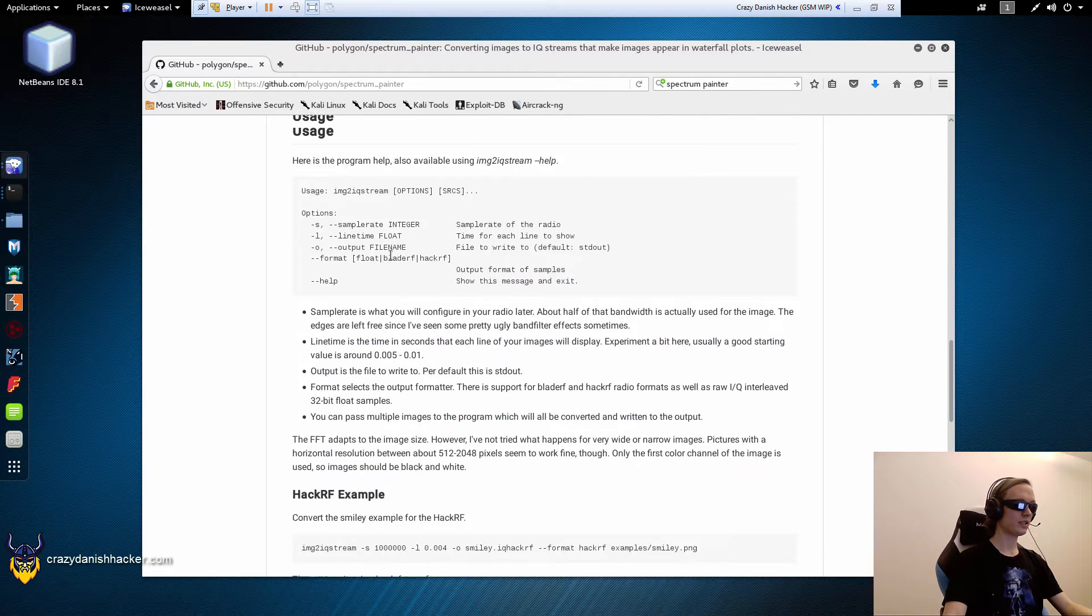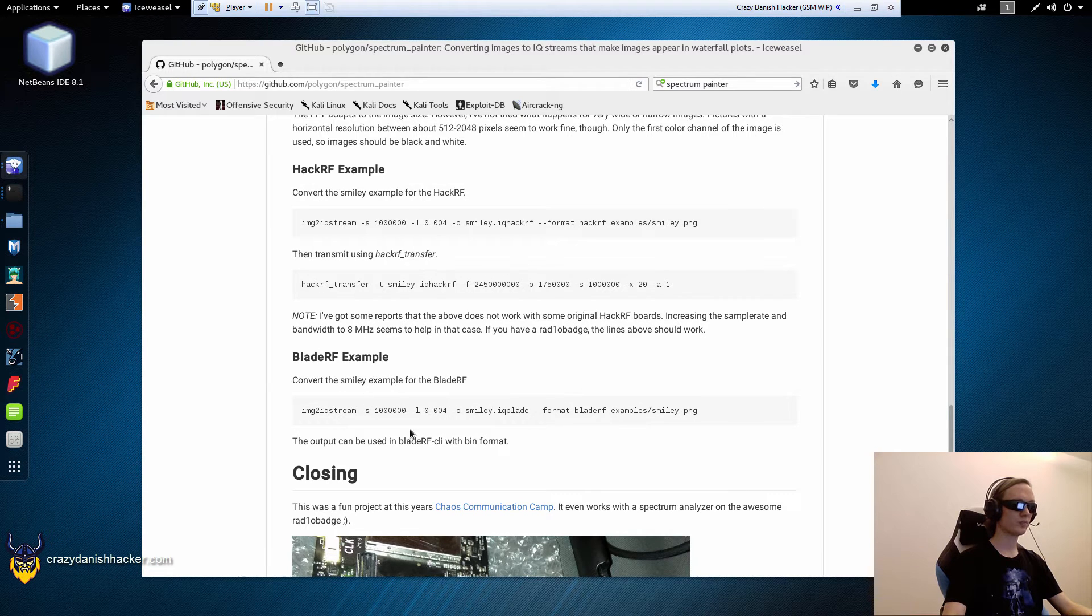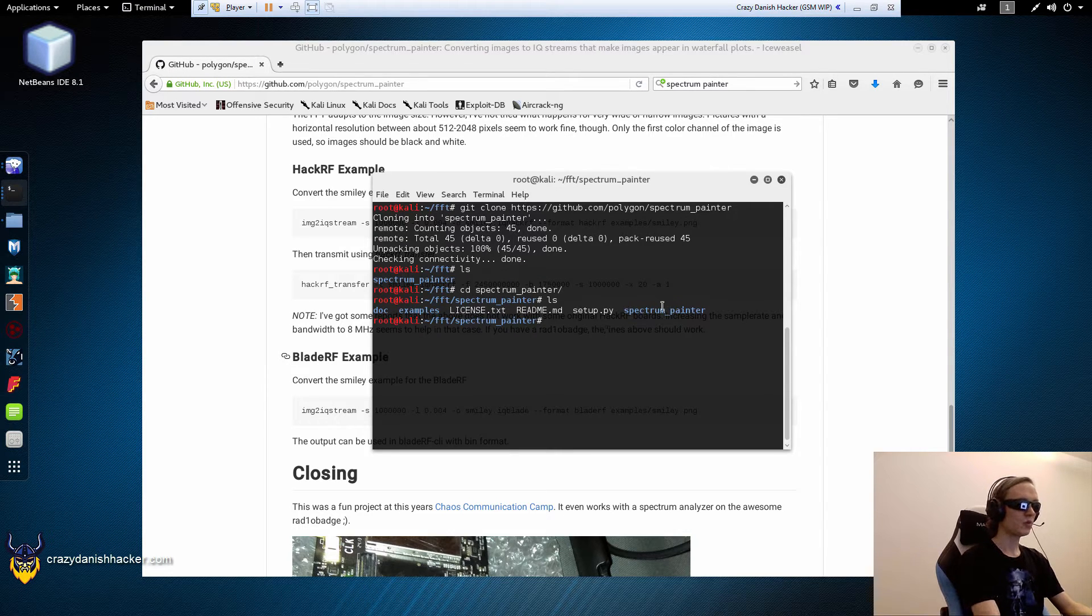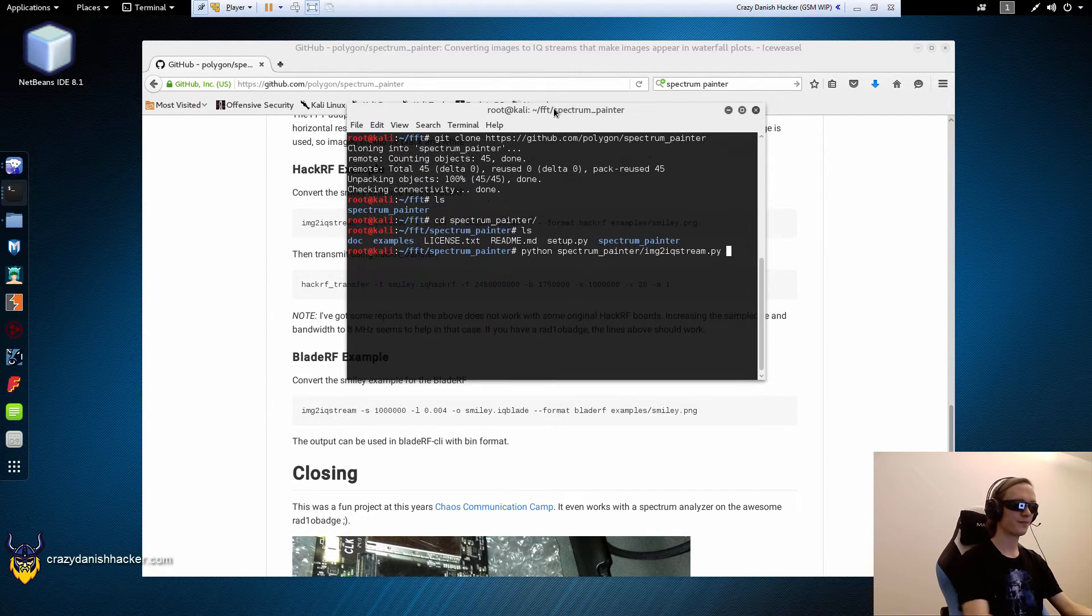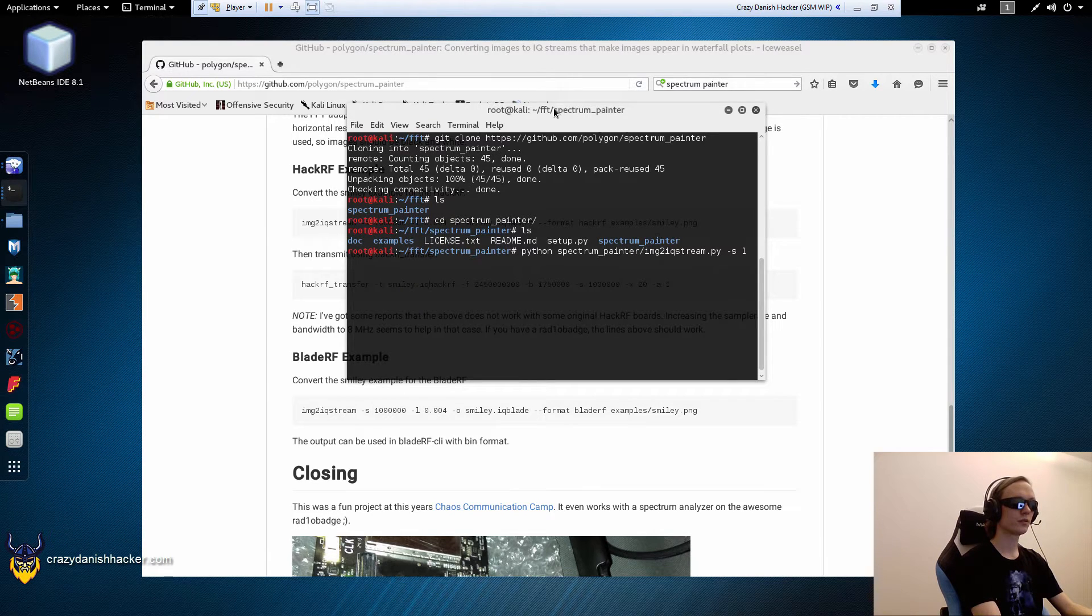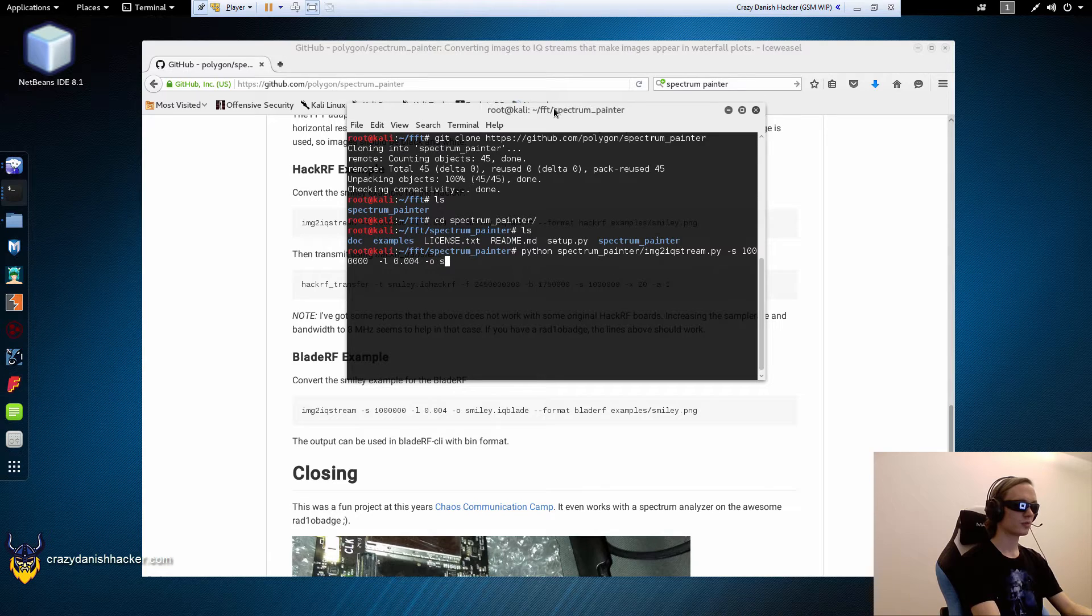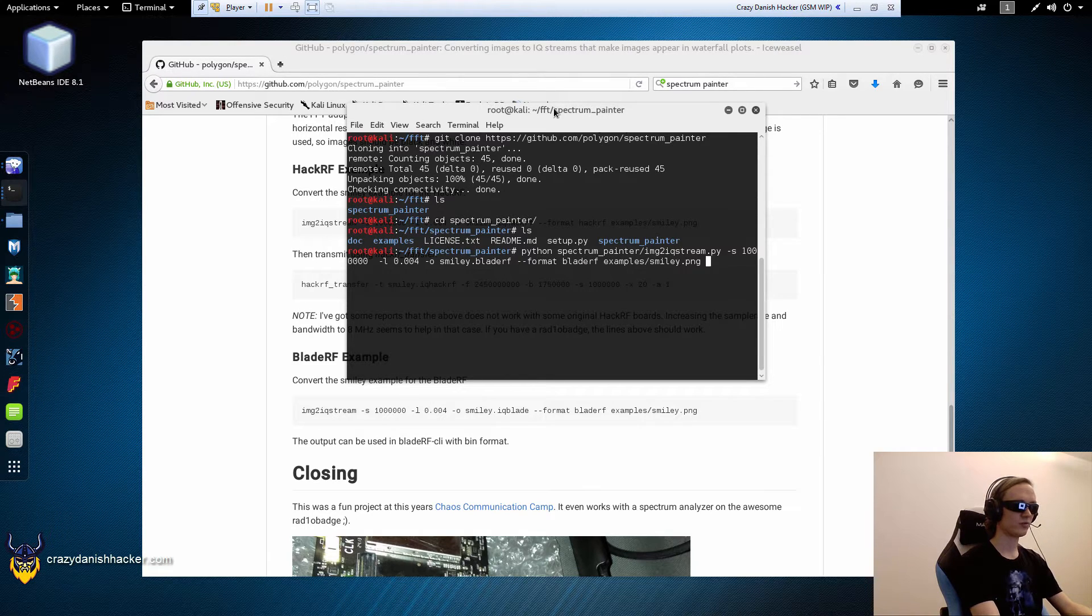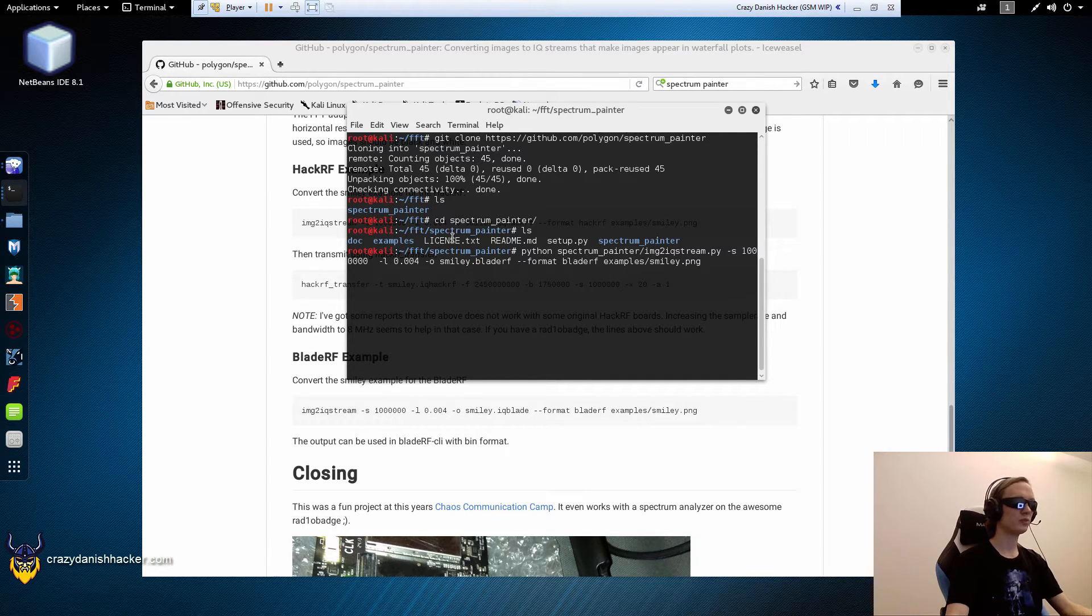So, if we take a look at the examples, we can see that we can use this BladeRF example, and then we will have to do some manual configuration. So, we will run python Spectrum Painter, and then image to stream. Just move this up a bit. Set the sample rate to 1 million. Lines to 0.04. Smiley.bladeRF is the output file. Format is BladeRF, and we want to encode the smiley. So, we'll just run this.